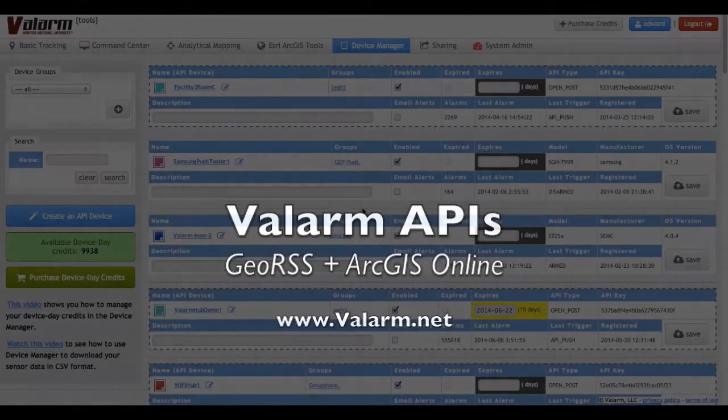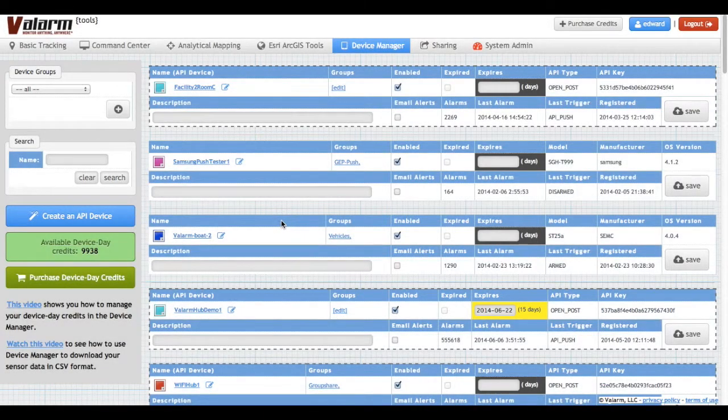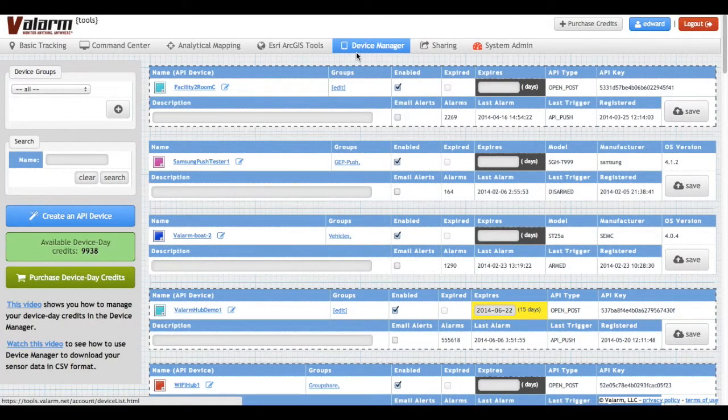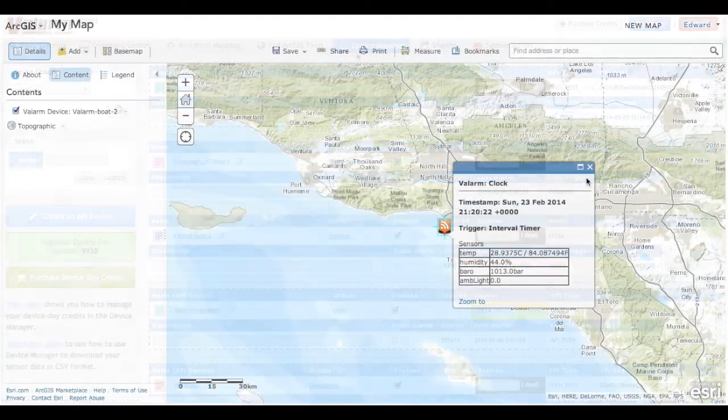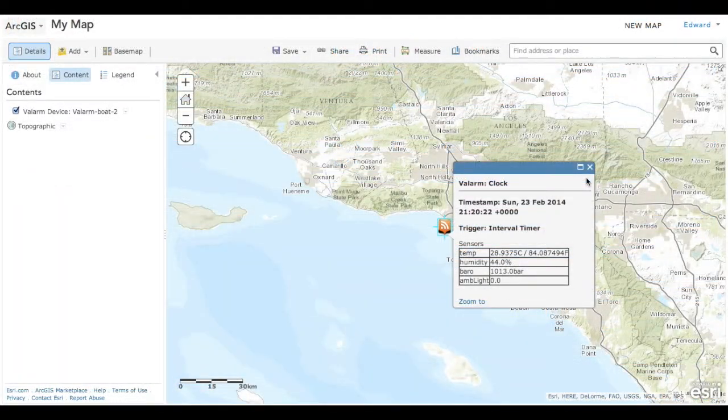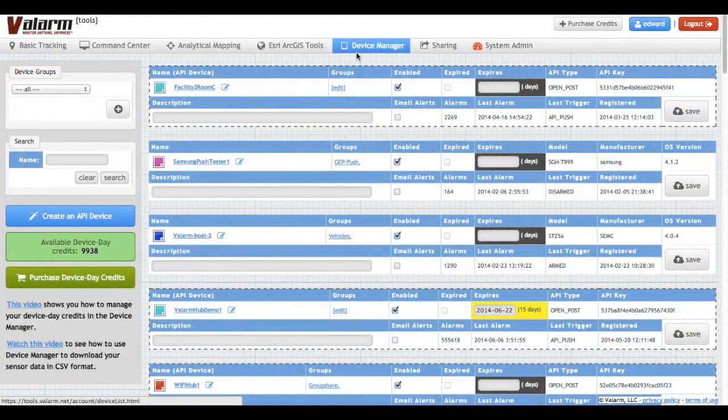In this video, you'll see how to use the Valarm API to make a Geo RSS feed with real-time, geotagged Valarm sensor data. You'll also learn how to import the real-time sensor data into the ArcGIS platform as well as ArcGIS online.